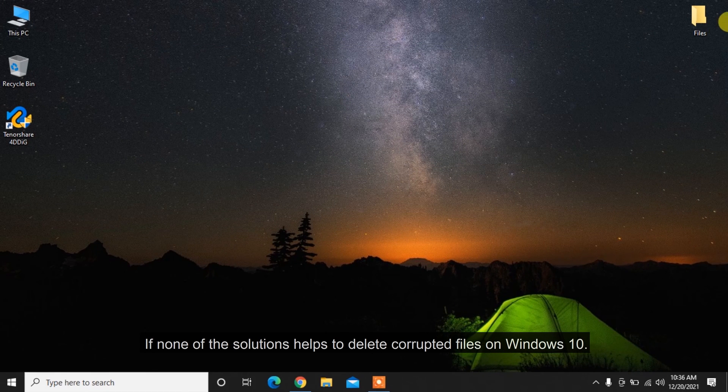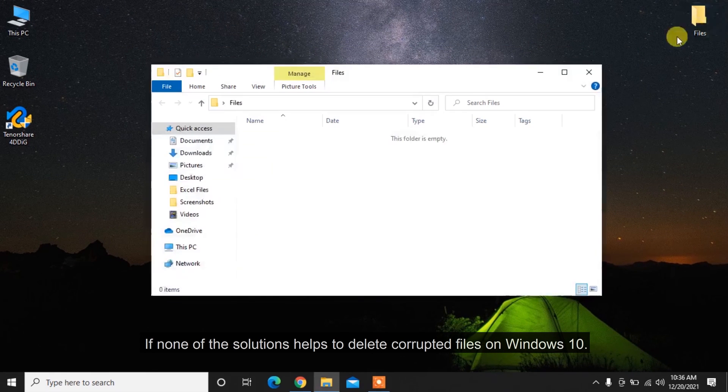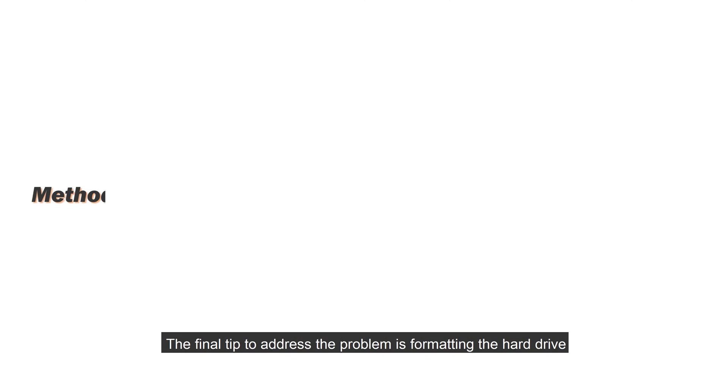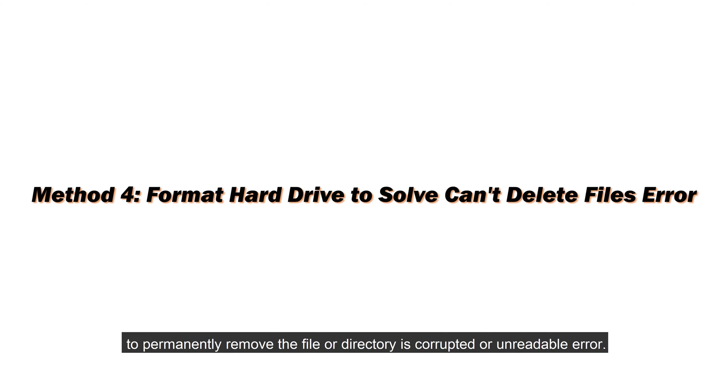If none of these solutions help to delete corrupted files on Windows 10, the final tip is formatting the hard drive to permanently remove the 'file or directory is corrupted or unreadable' error.